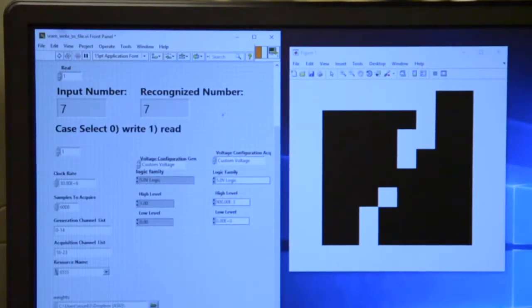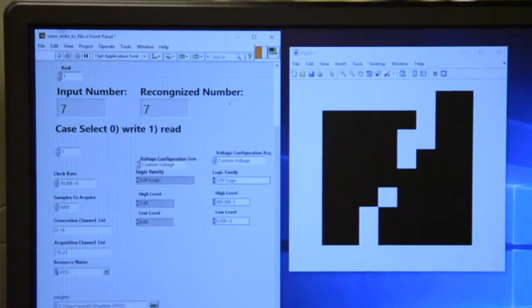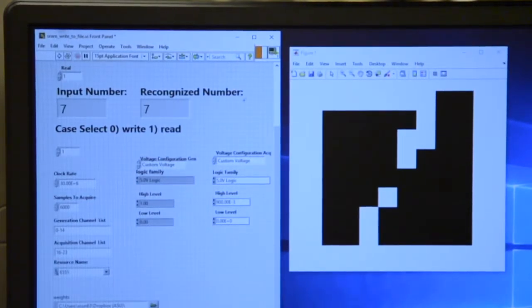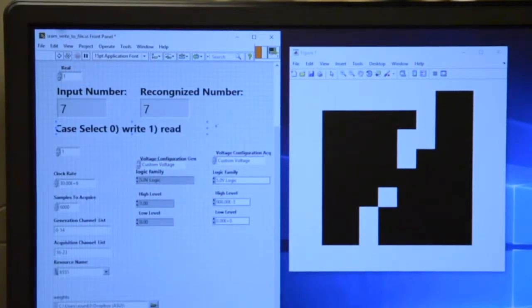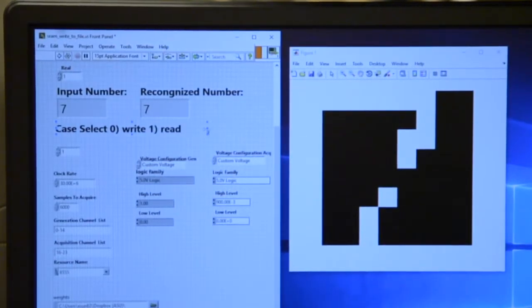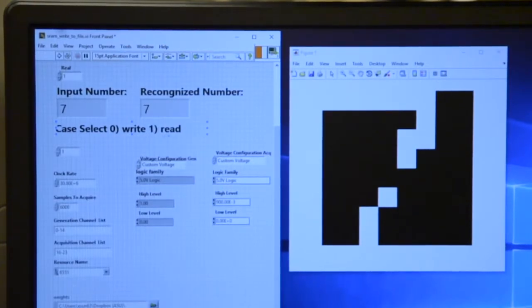All right, firstly, as I mentioned before, all the weights are pre-trained in software, which means right now I already have all the weights ready in the system. So we simply do write operations to all the cells.